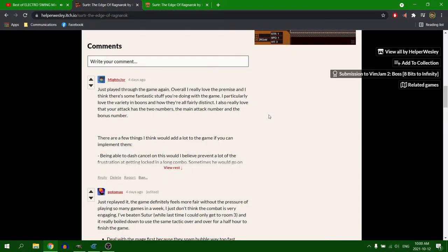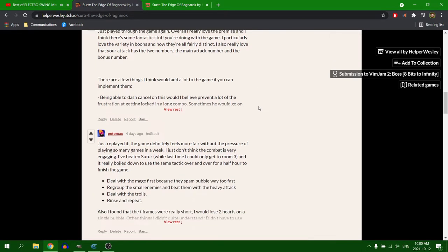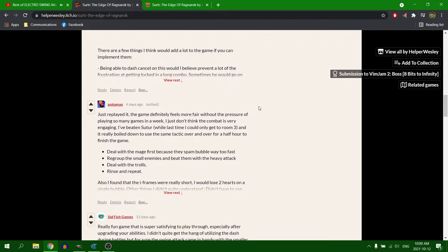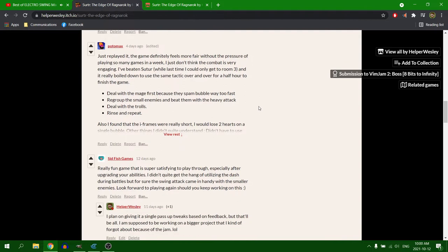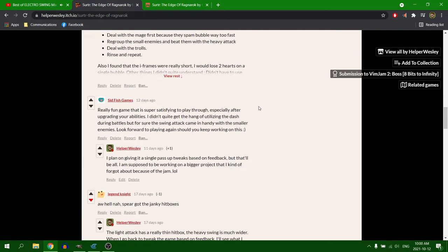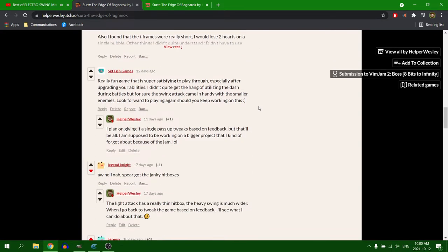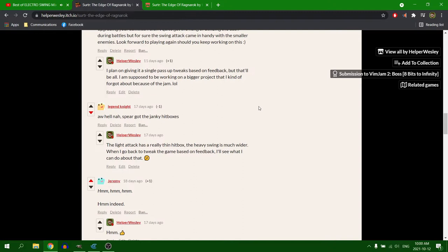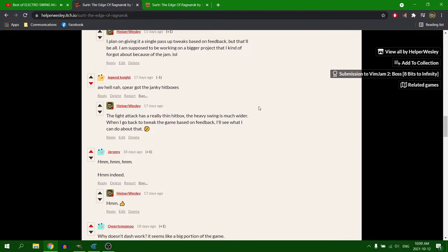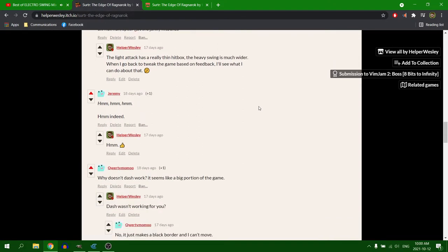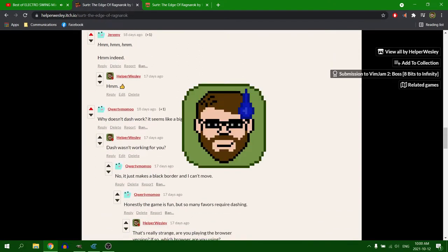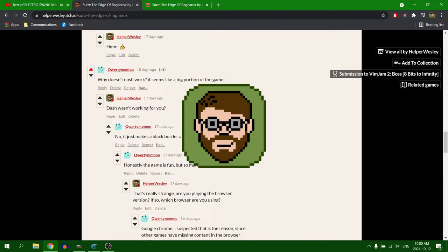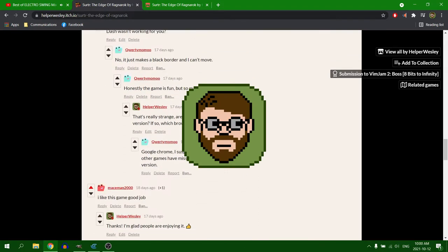I went through all the comments on the game and compiled the feedback that I thought was most valid, and that I could actually achieve without having to rework the entire game. If you've seen the previous video of me making the game, you'll understand what happened. Not trying to make an excuse, but I did what I could with all the time that I had.